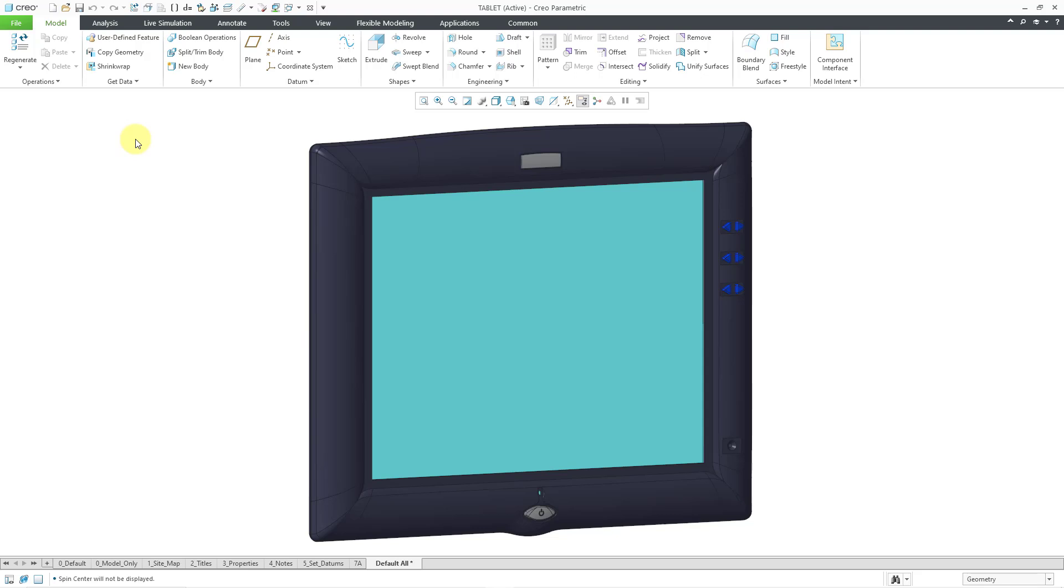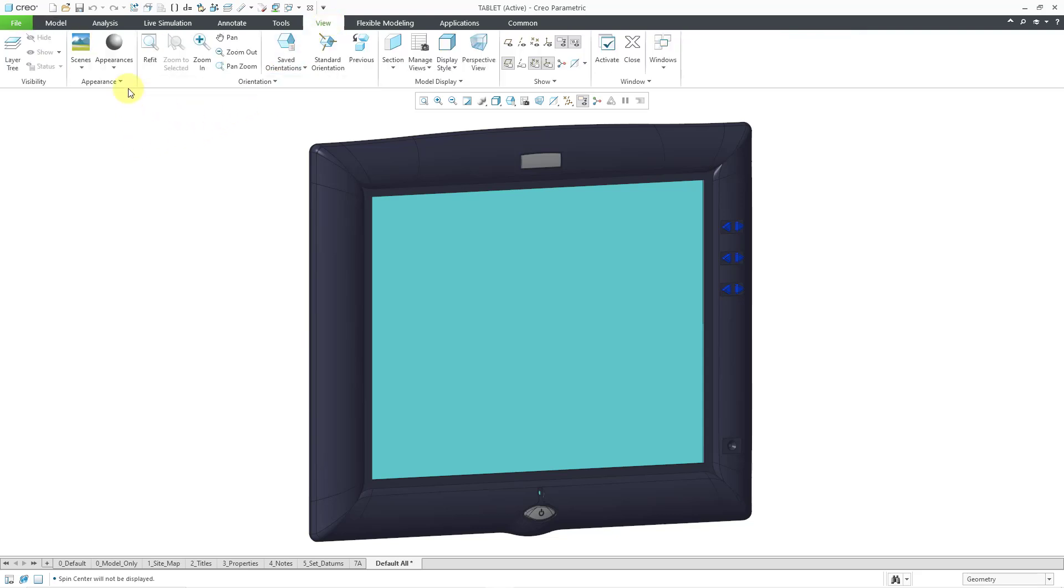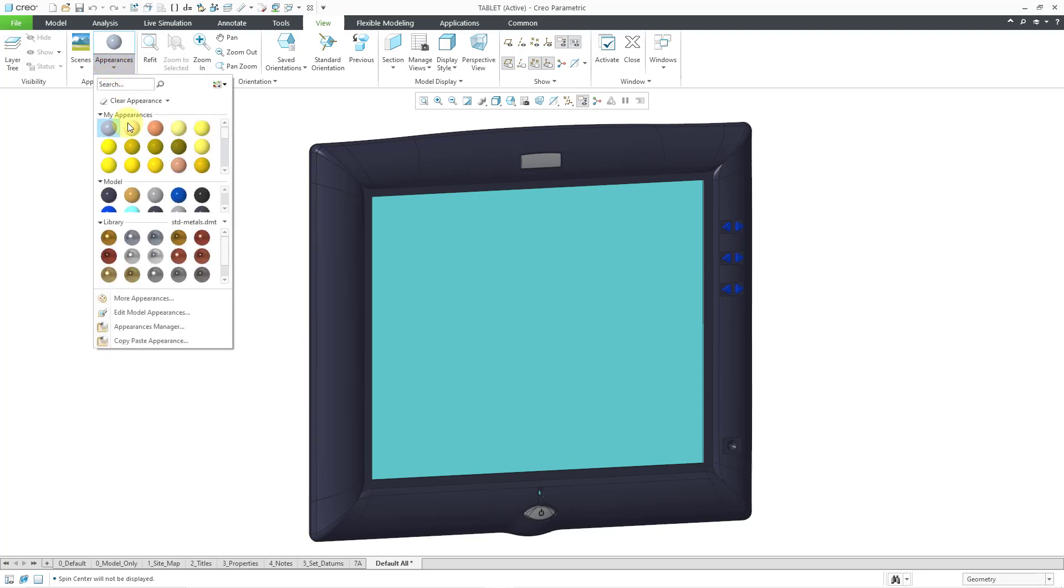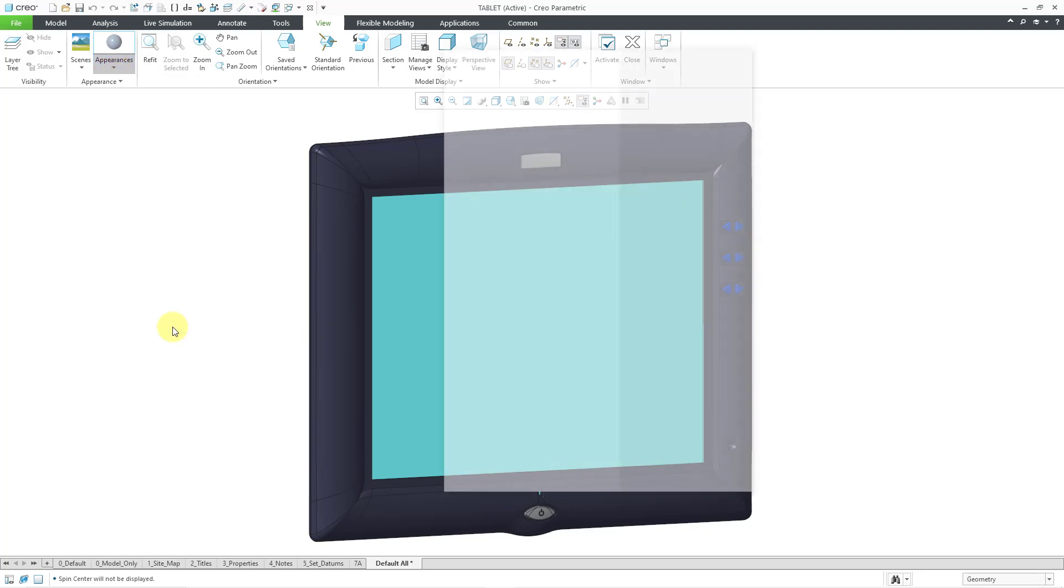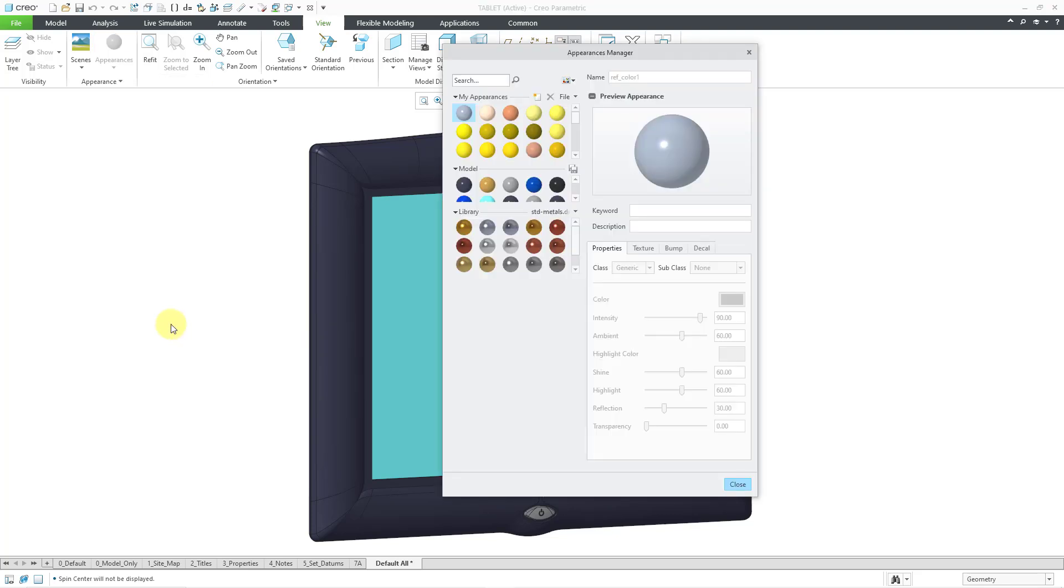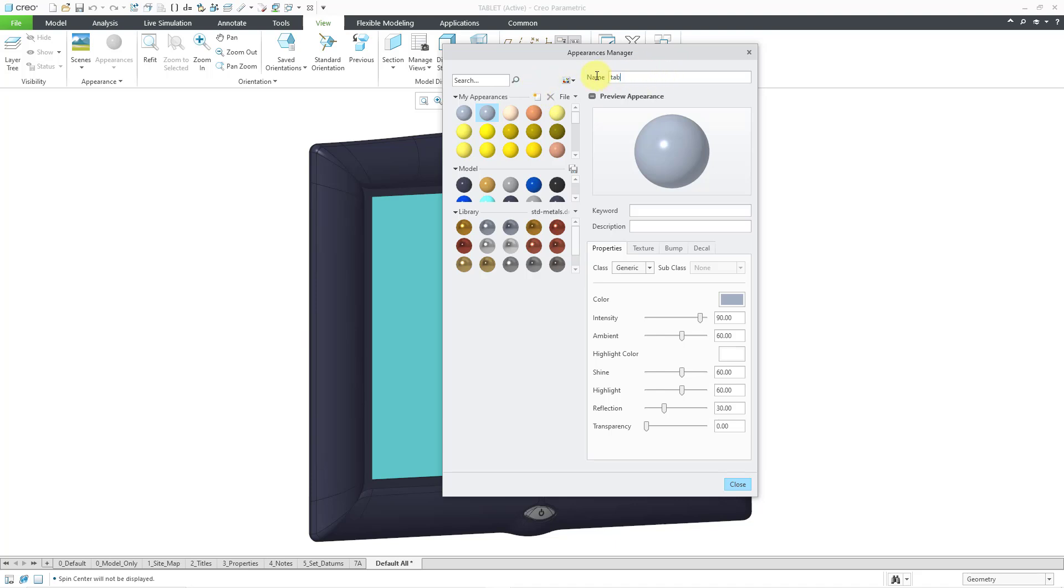So I'm going to start off by creating a brand new appearance to use. I will go to the View tab, and then if you go to the Appearances drop-down menu, you have the Appearances Manager. Right now it's got an appearance selected. I'm going to use the New icon in order to create a brand new appearance. I'm just going to call this my tablet image.